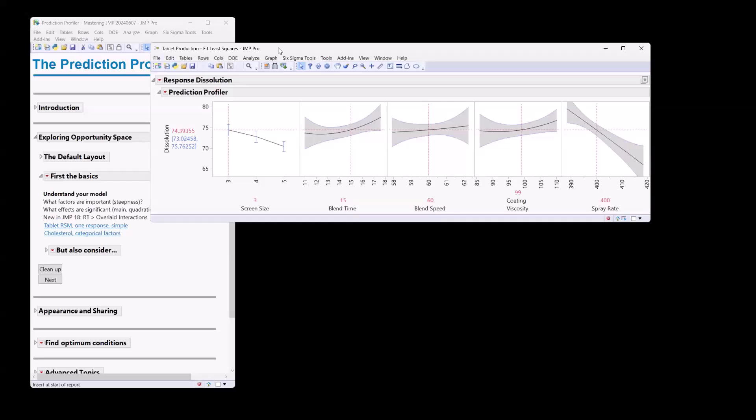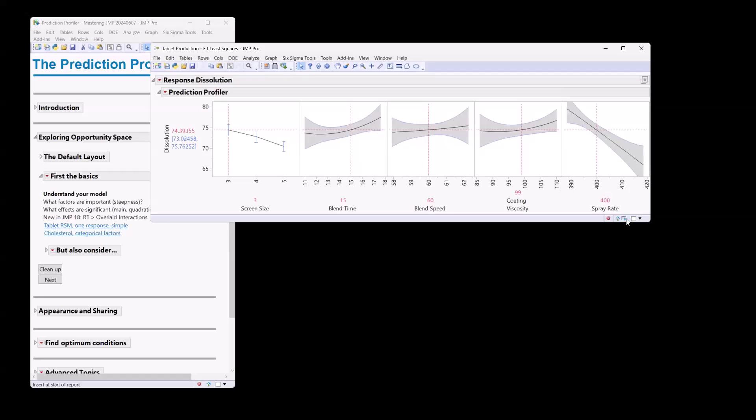Well, we can look at essentially the steepness of each one of these curves here. For spray rate, for example, we can see this is a very steep curve, which means that as we vary spray rate, we are going to get a difference in our dissolution. So this is probably a very important factor in our model. Likewise, here we can see with screen size, we're getting a decrease in the average dissolution. So this is probably also an important factor.